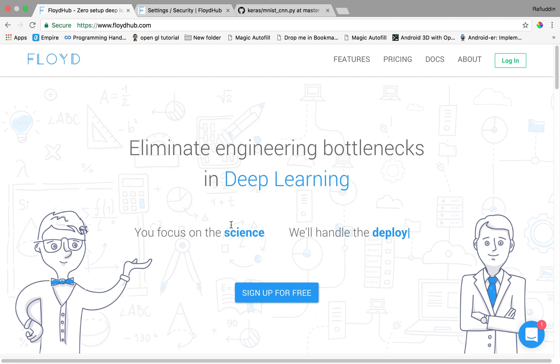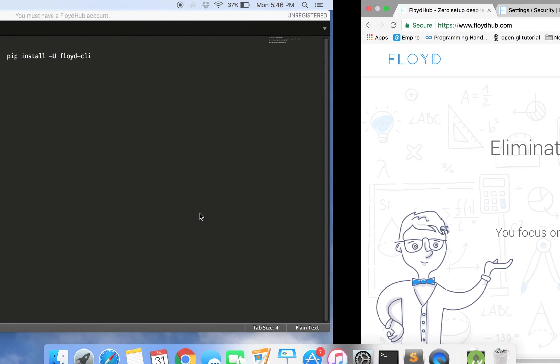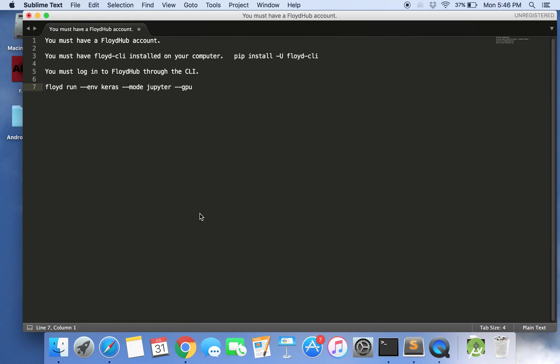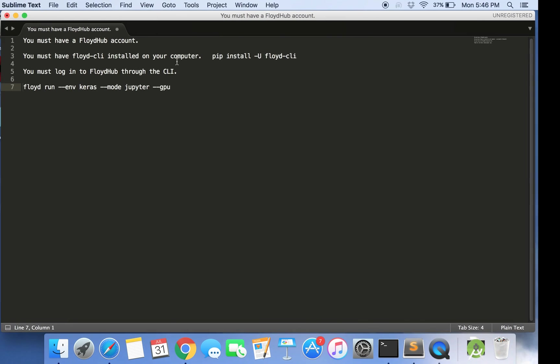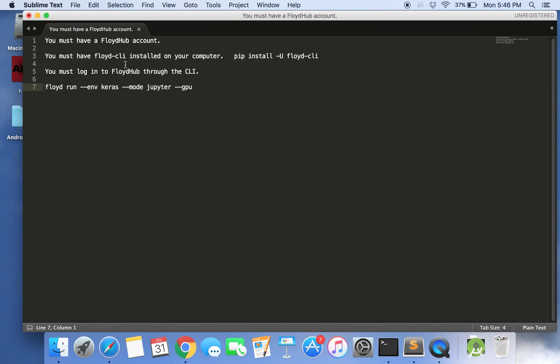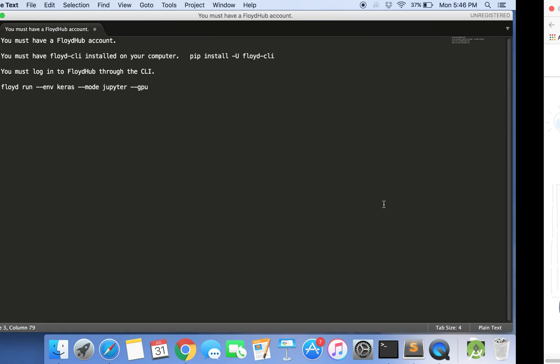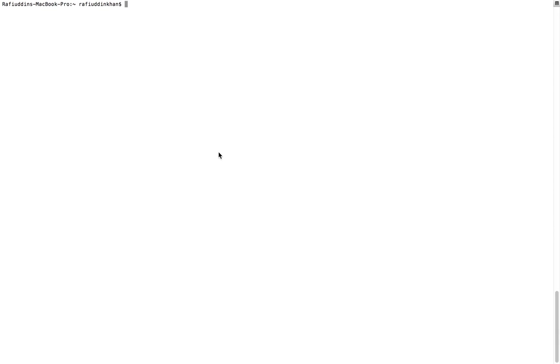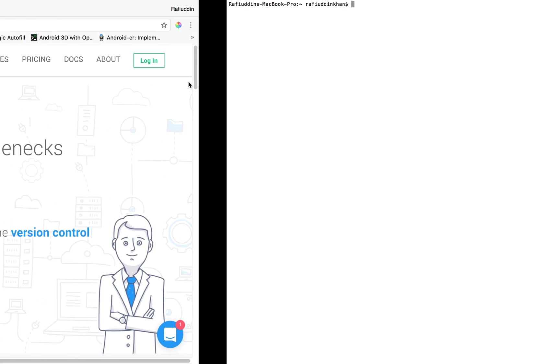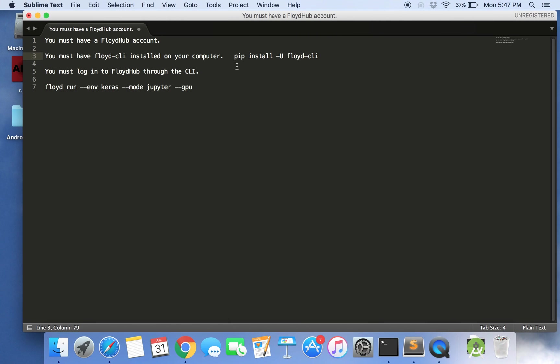Training our model or running our code over the Floyd services basically requires three to four steps. So the first step is you must have a Floyd hub account. The second one, you must have Floyd CLI installed in your computer. So there's a command called pip install hyphen Floyd hyphen CLI. When you enter this command line into your terminal it will start downloading different packages of the CLI and will install automatically as I have done in my machine.